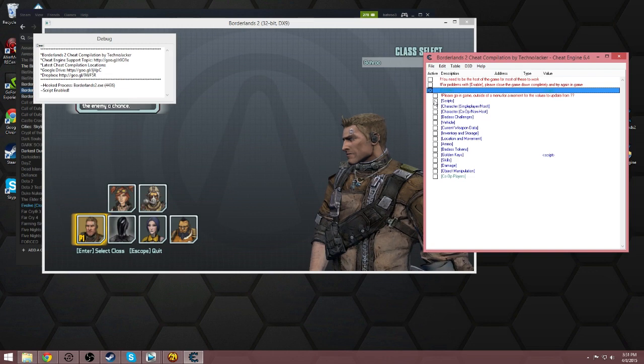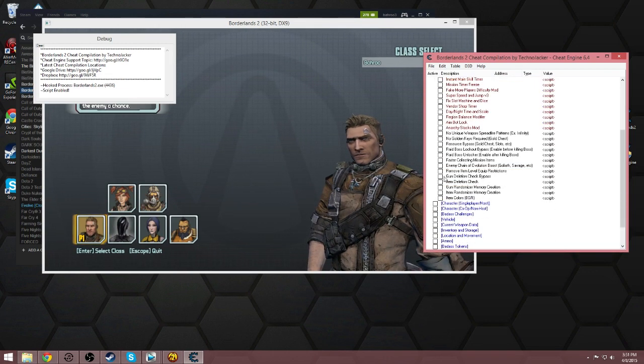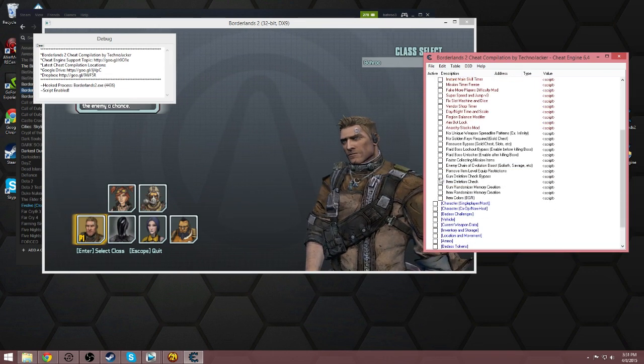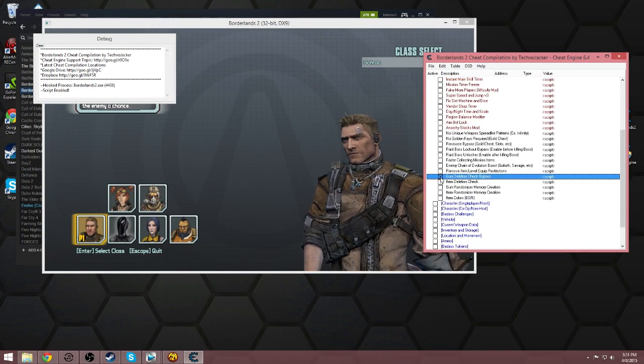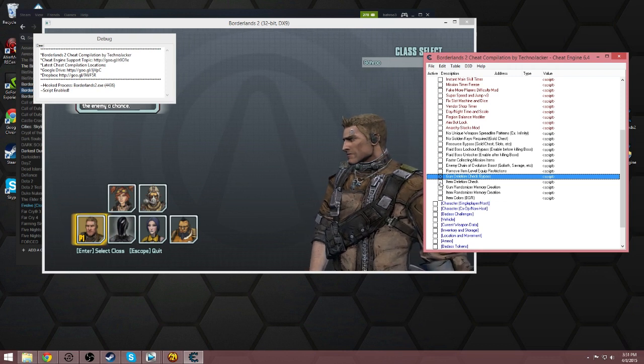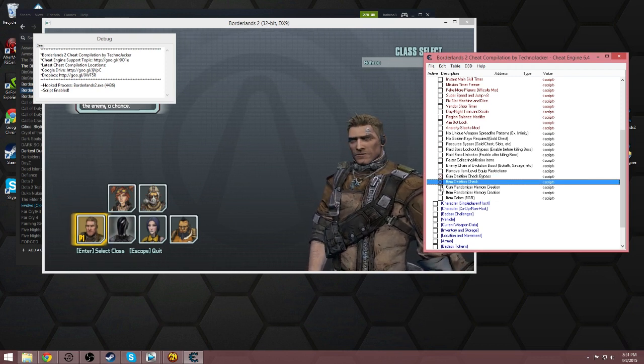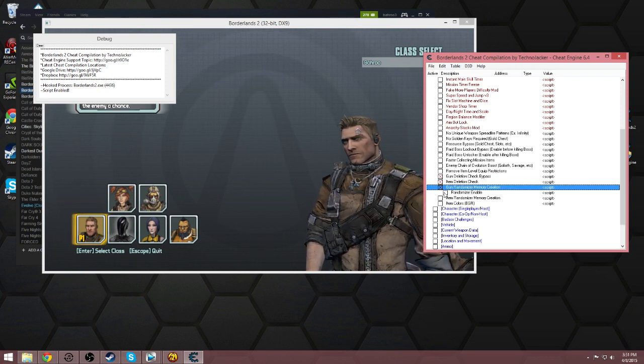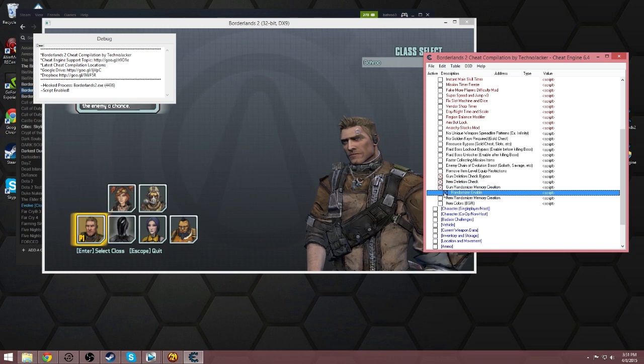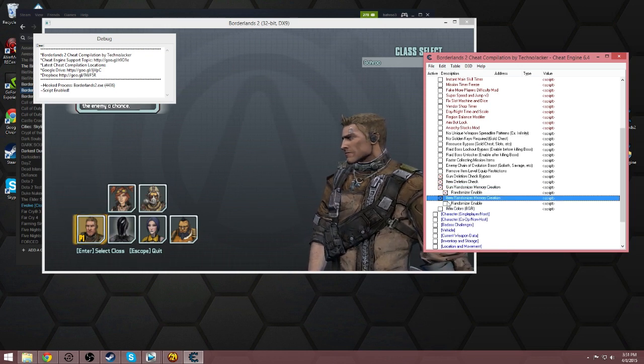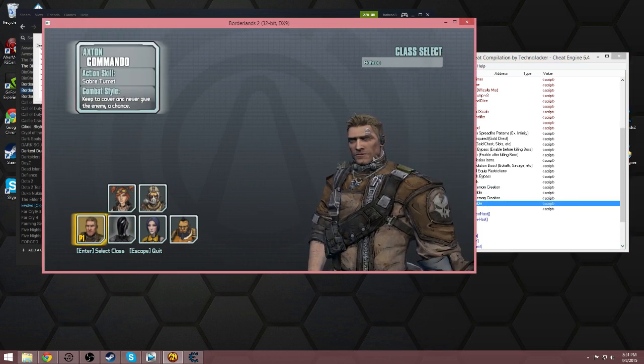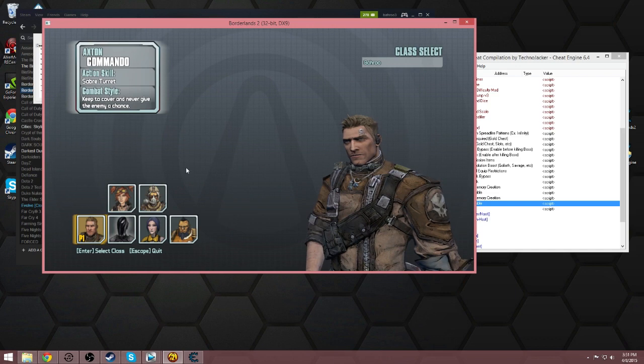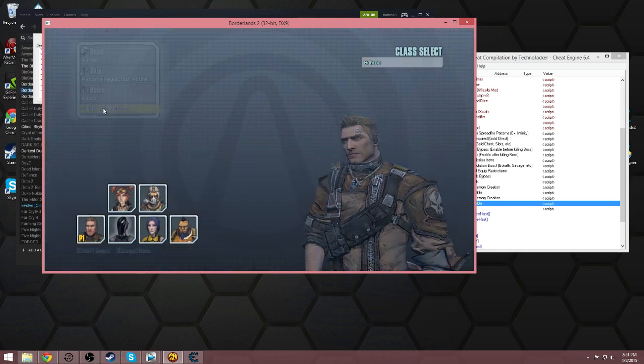Next you're going to go down to scripts, scroll all the way to the bottom, and you want to enable gun deletion check bypass, item deletion check, gun randomizer, enable randomizer, item randomizer, enable randomizer, and boom, you're done. That's it, randomizer is now enabled.